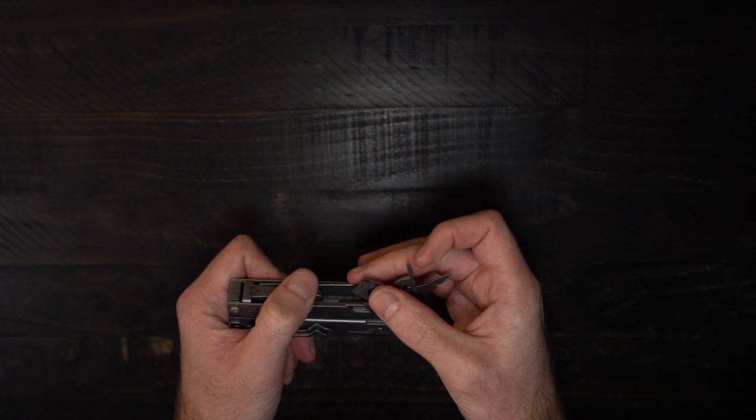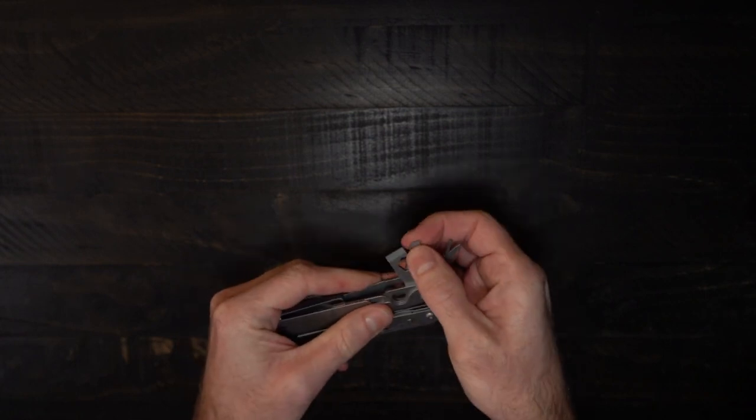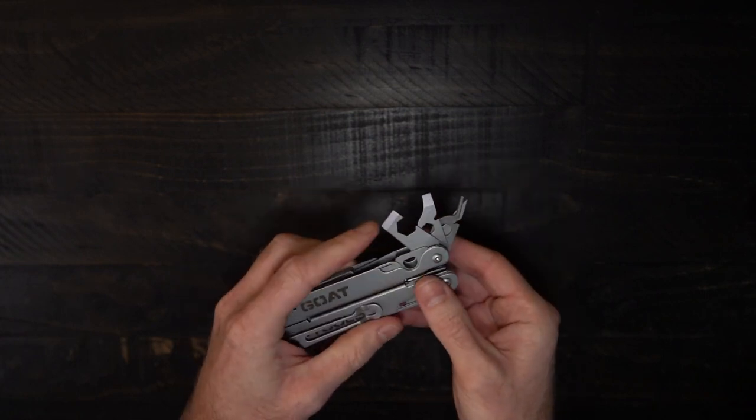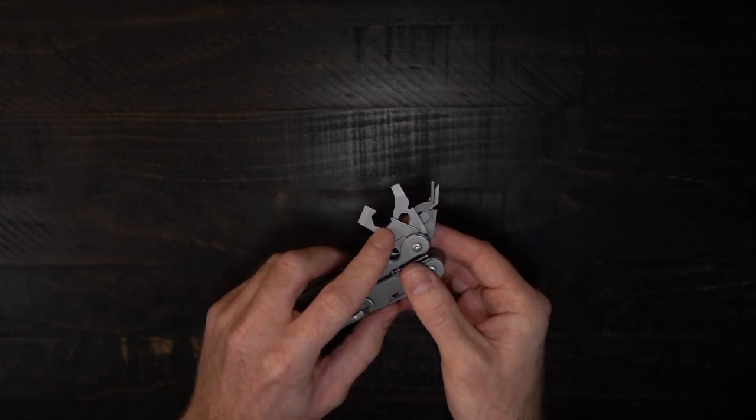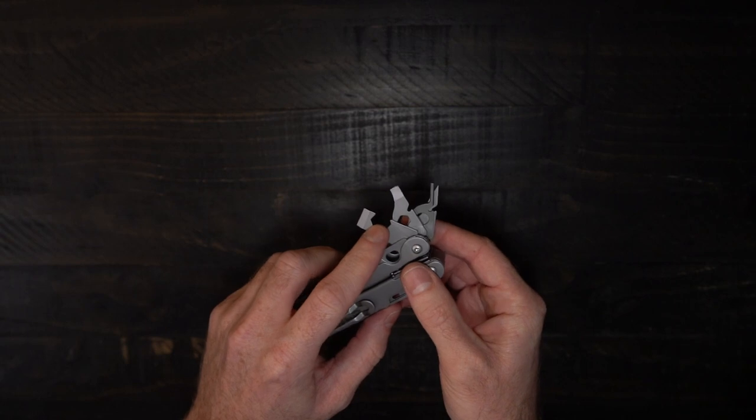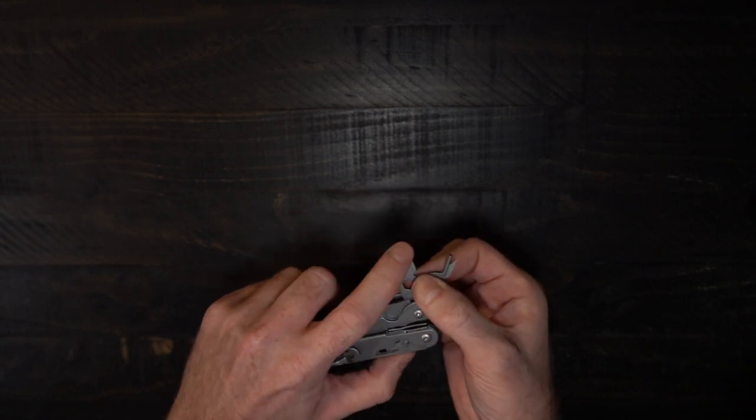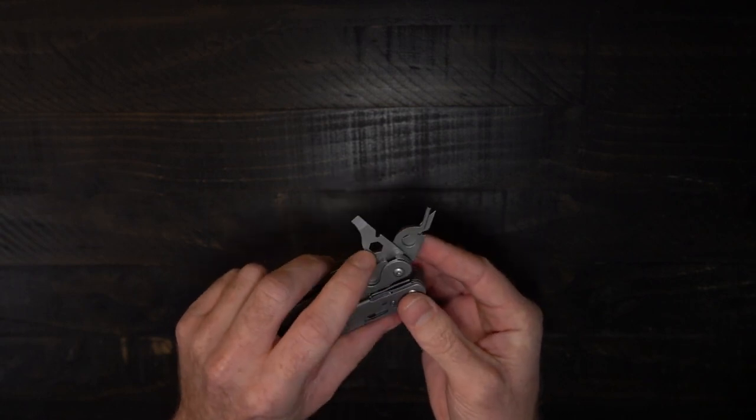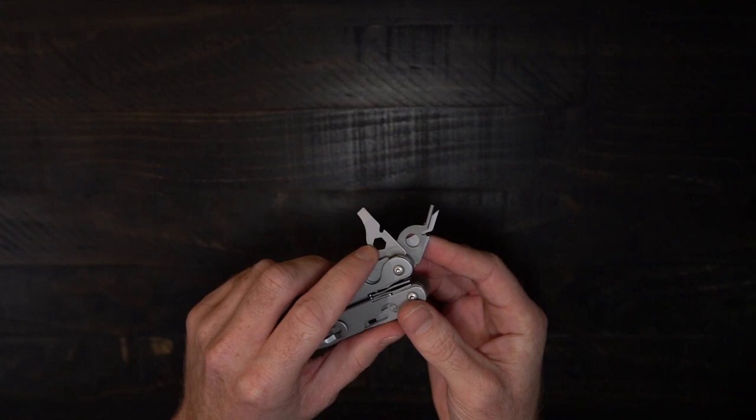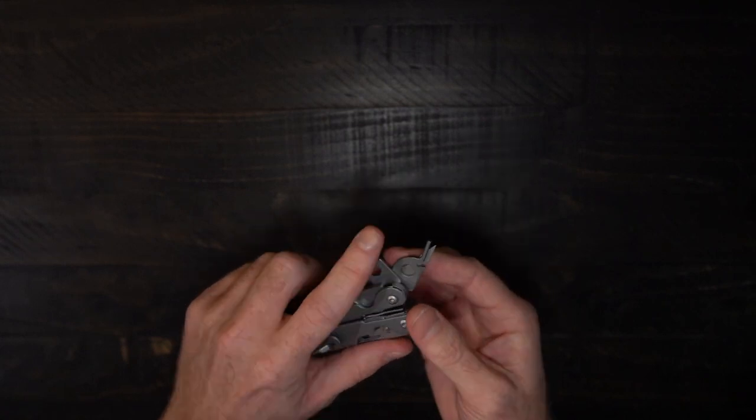And we've got the large flathead with a 10mm wrench. We've got the small flathead with a ¼ inch driver, 6mm should also fit in there.